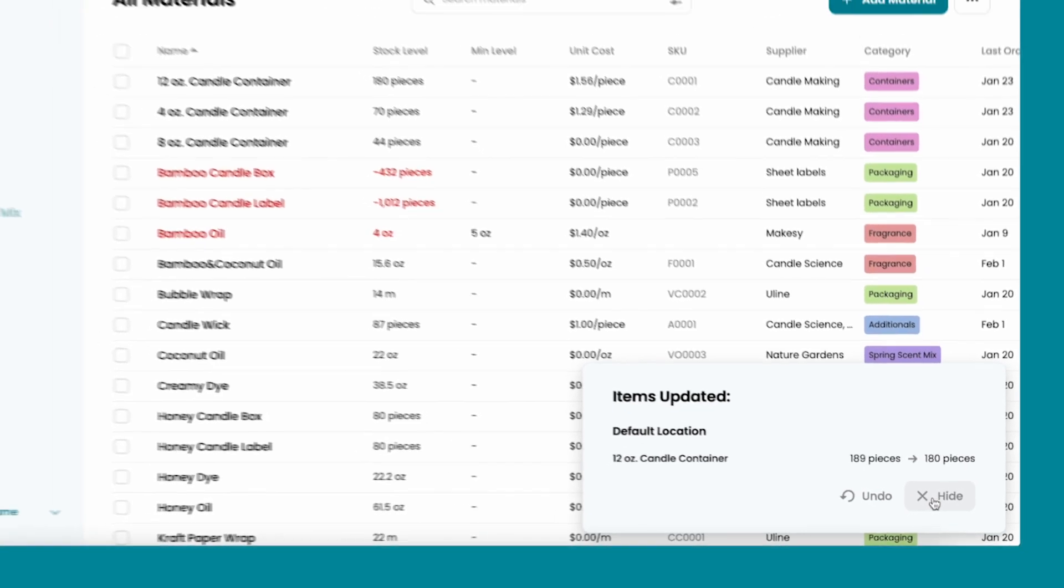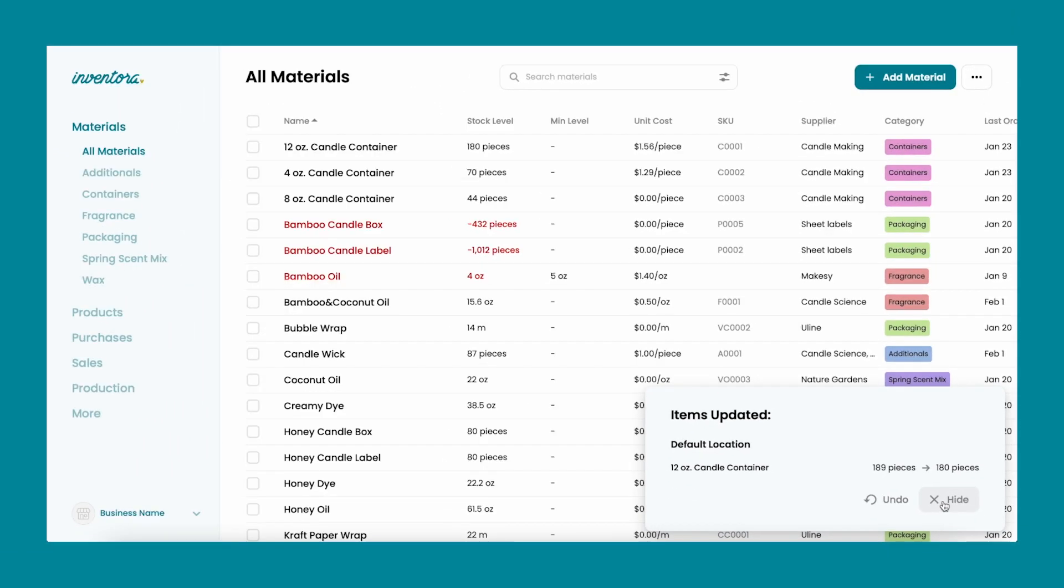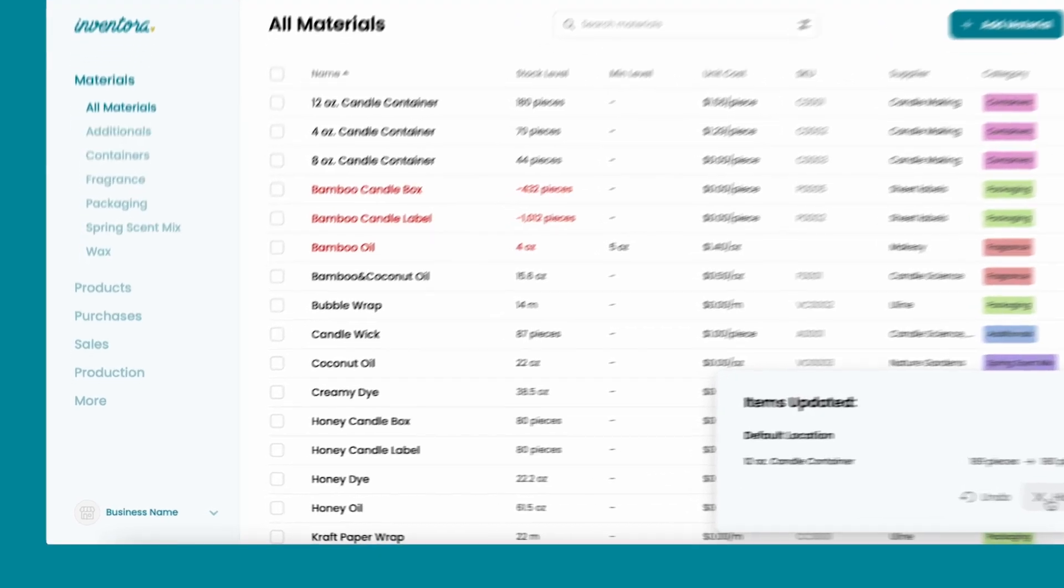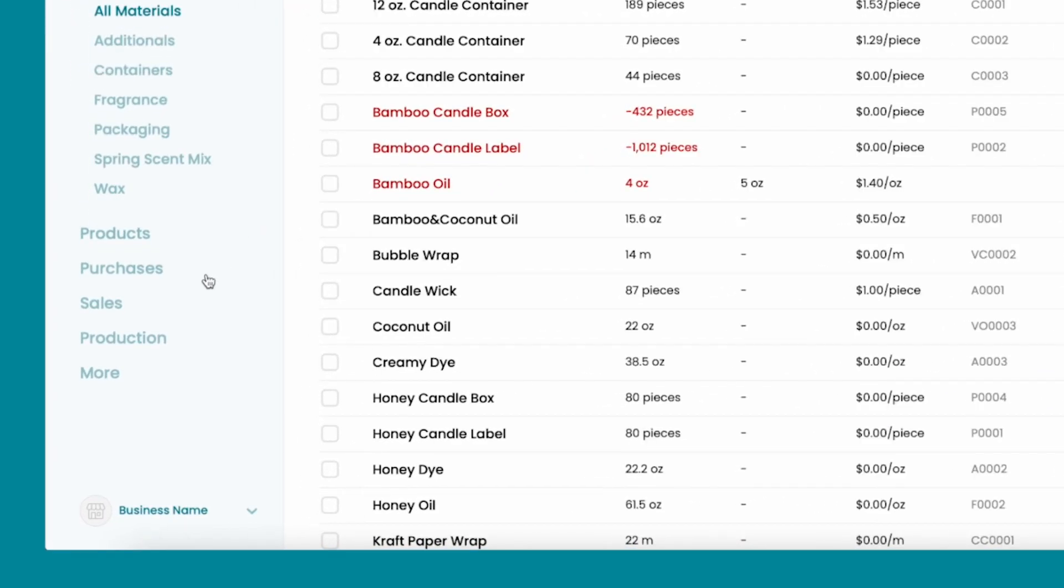The second option is if you already have an inventory of products set up, you can make a production run.